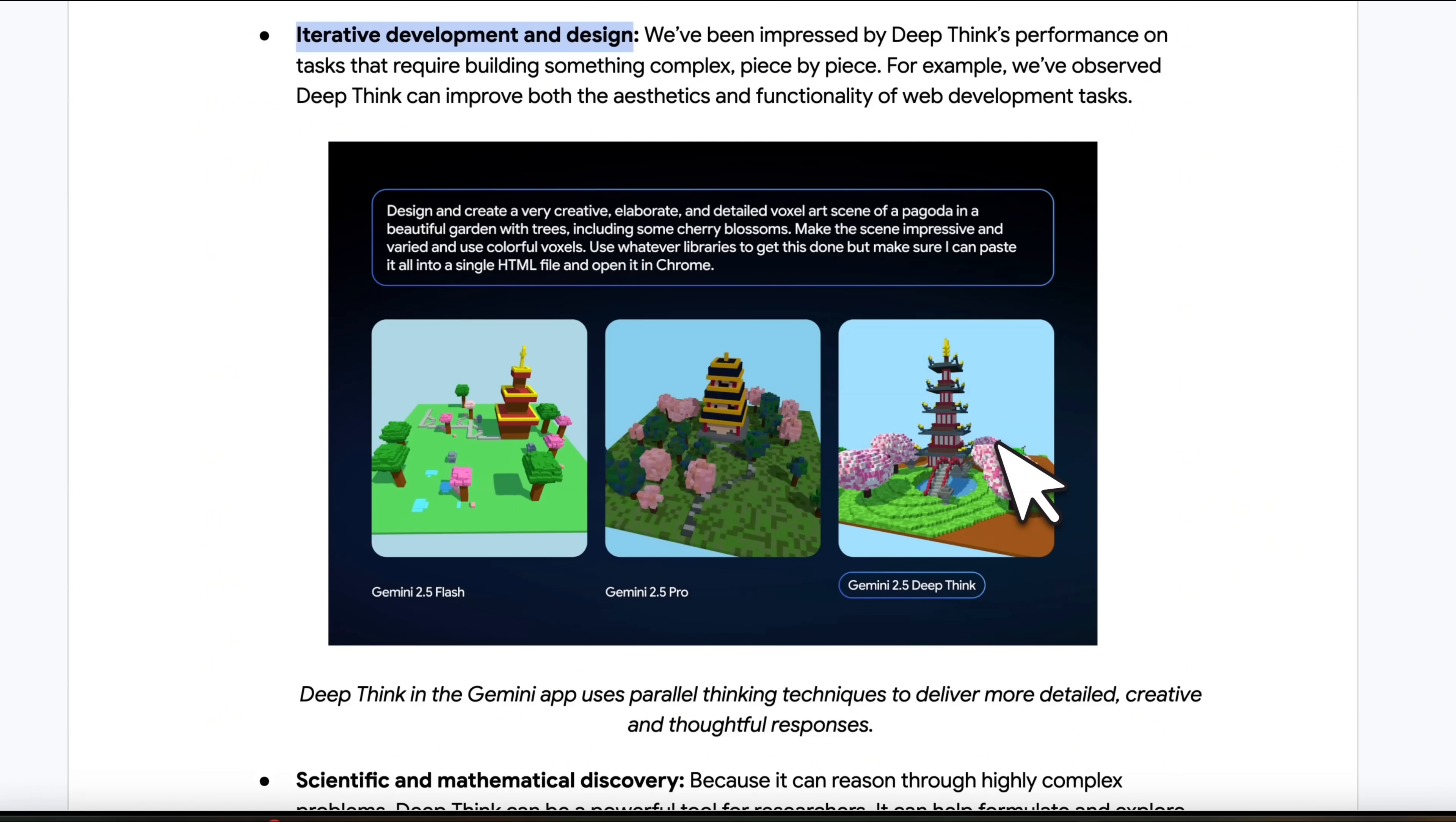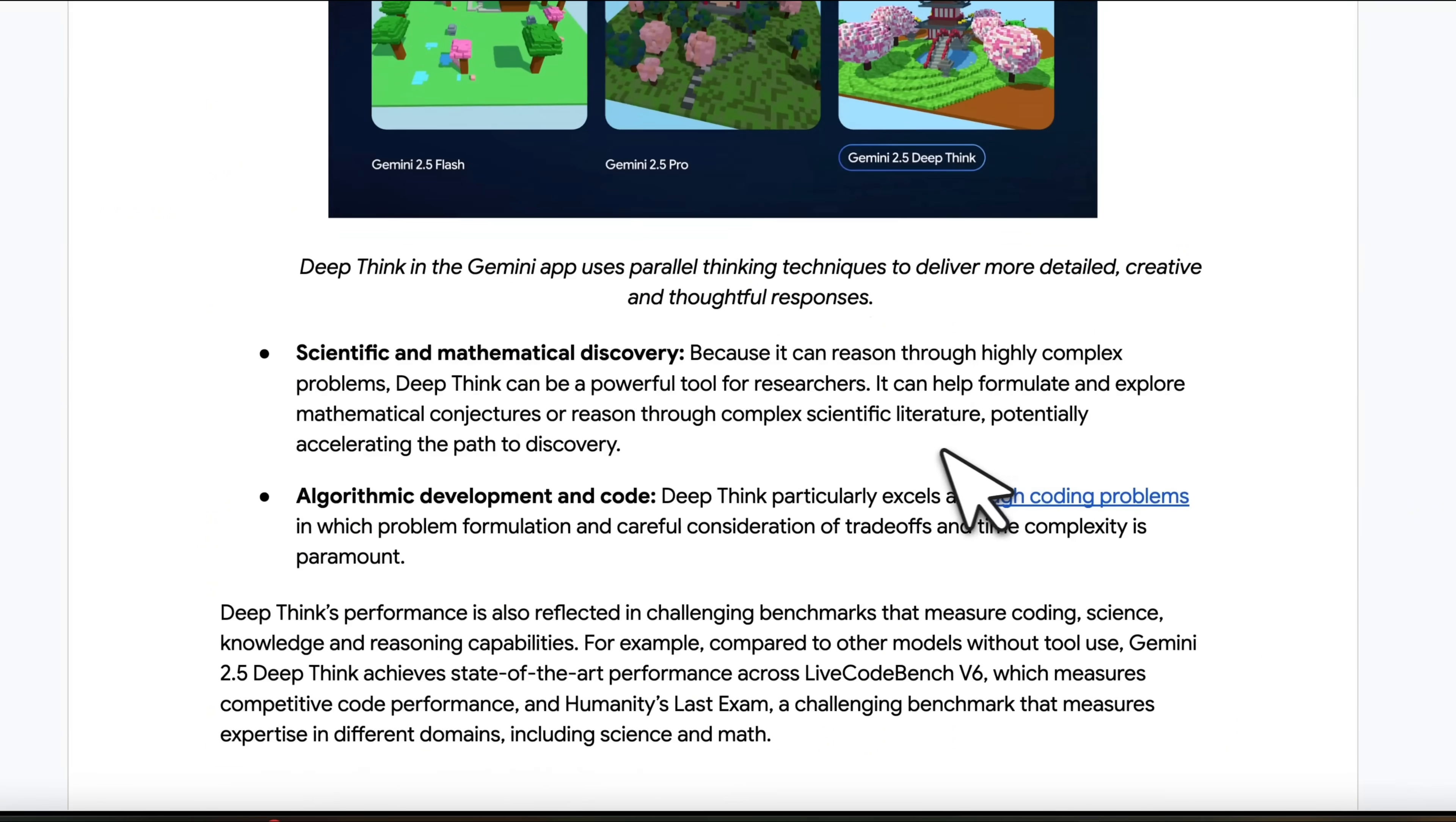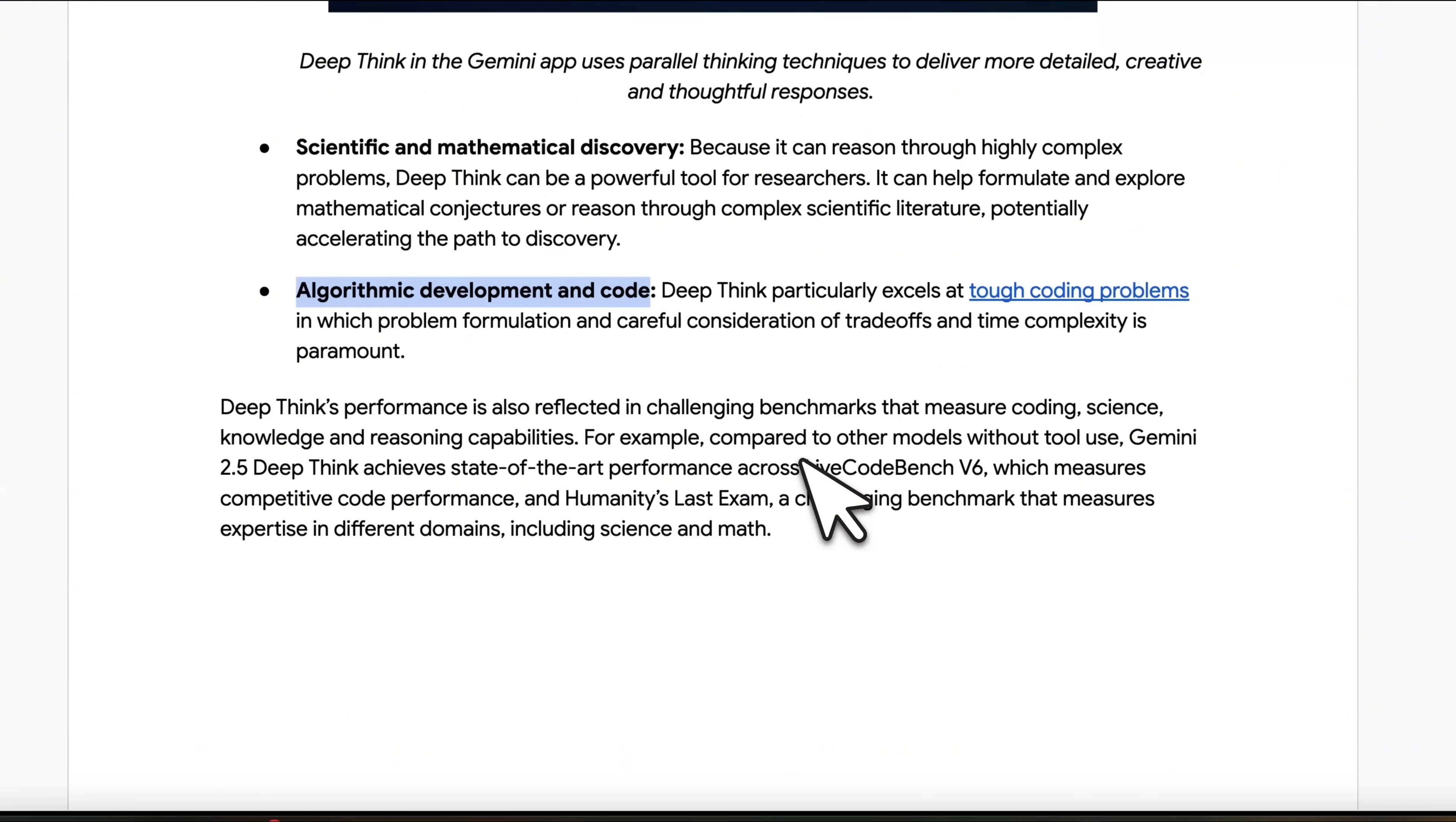And since this needs iterative refinements, it seems like Gemini DeepThink is able to generate a much better solution. Similarly, for scientific and mathematical discovery and algorithmic development and code, Gemini DeepThink will be a good option. And that's why I think you want to use this for the hardest problem.